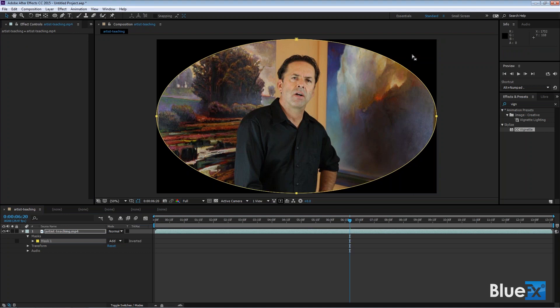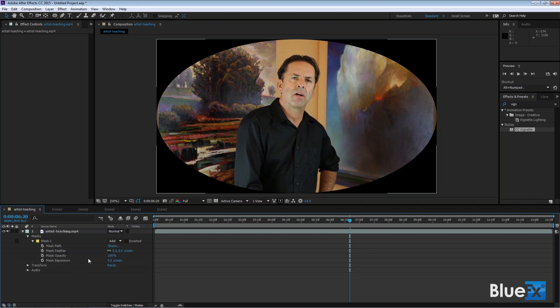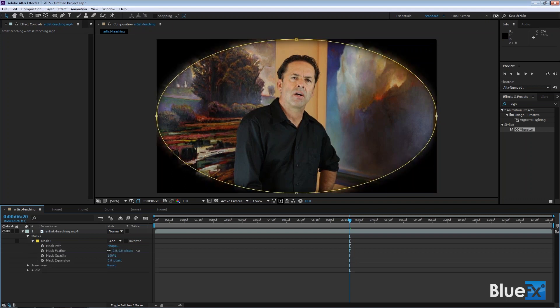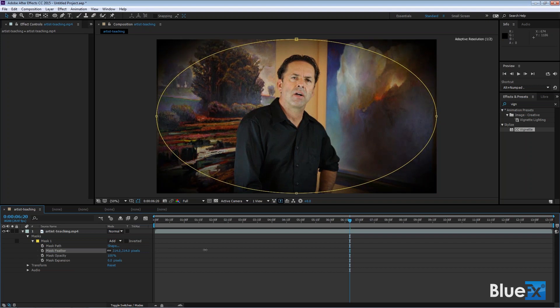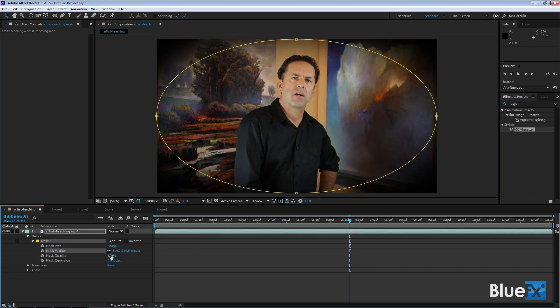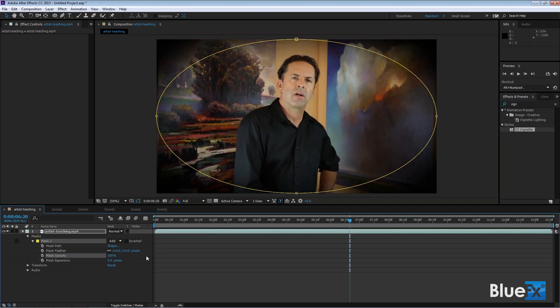Then you can adjust this in terms of opacity and also the soft edges to it. Open up the mask—this is mask feather. You can feather this a little bit like so, and you can reduce the opacity on it so it's not quite so strong.